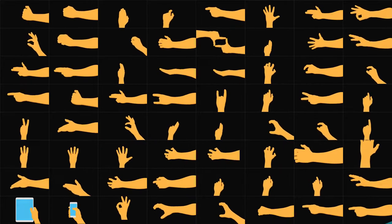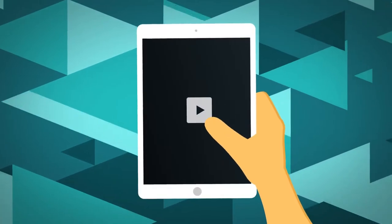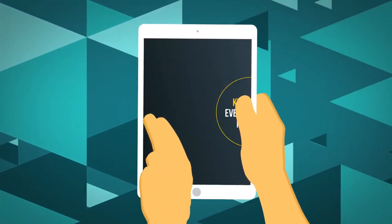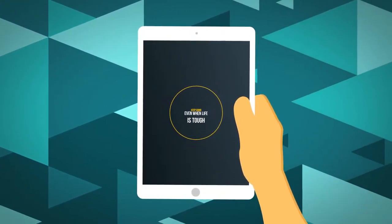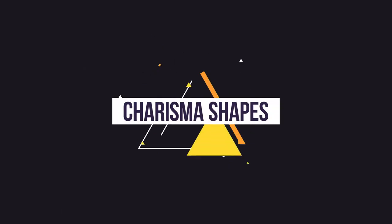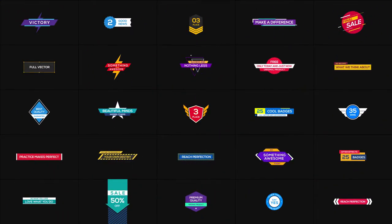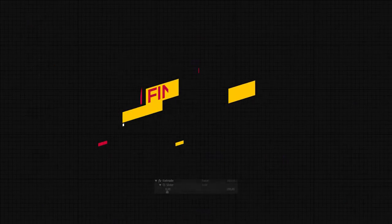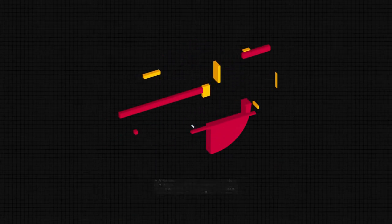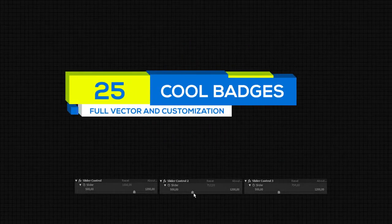Hands perfectly combine with all elements of the pack, whether these are tablets or cartoon icons. Charisma shapes highlight special events. Badges - the combination of bold geometry and tidy typography can be customized to the size of the titles.